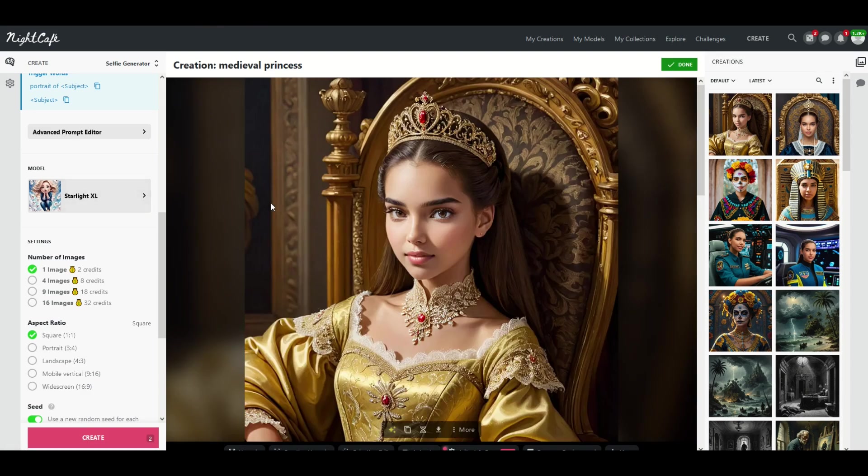So you can select different models and you can really have some fun using the different engines behind the scenes to generate some really cool images.